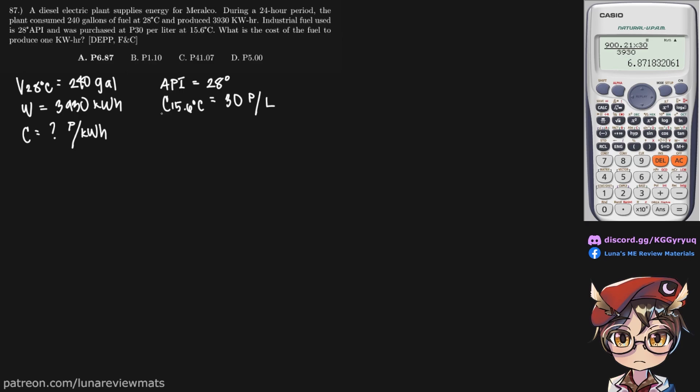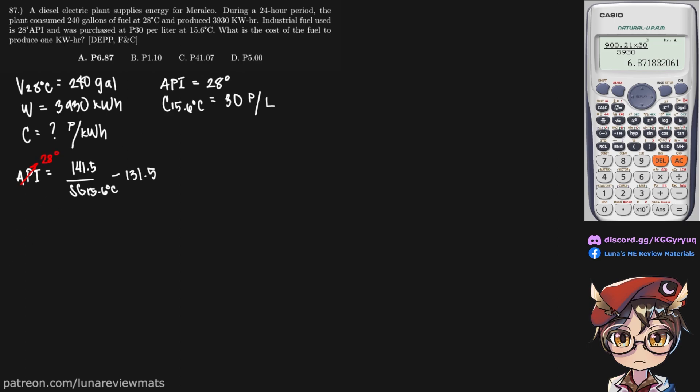So the first clue we have here is our API gravity, which has this formula. So if we input our API given here, it's 28 degrees, not C, just 28 degrees.